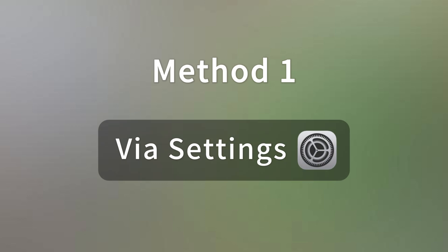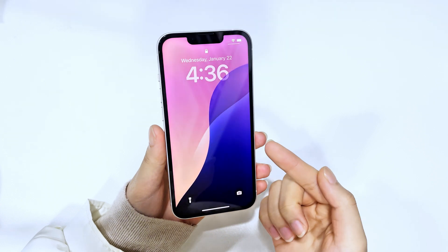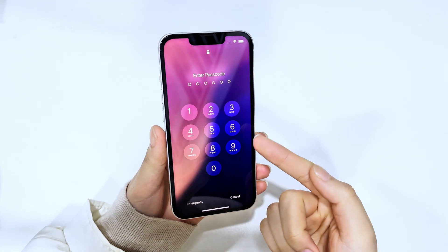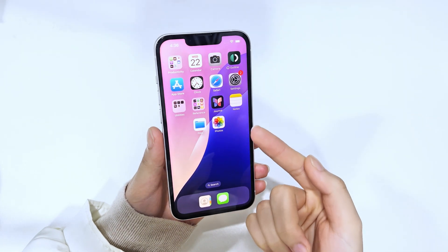The most straightforward way to factory reset your iPhone 16 is directly from the Settings app. Now, this method requires that you know your passcode. So, if you've got it, let's go.